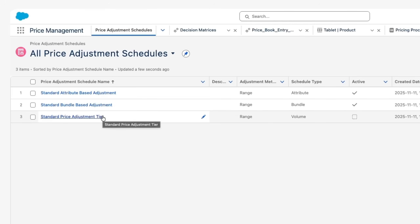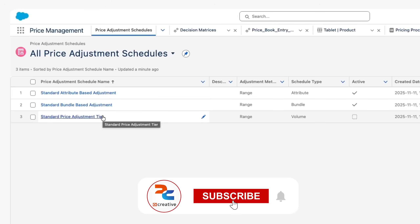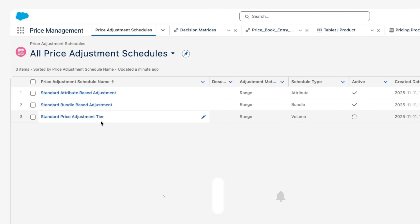The first type is Standard Price Adjustment Tiers. This is for quantity-based or volume-based pricing. You can set rules like: for more than two items purchased, the customer gets an extra discount. For example, if you buy one item you might get a 10% discount, but if you buy five of the same items you get a 20% discount. That is how the volume-based discount or price adjustment tier works.